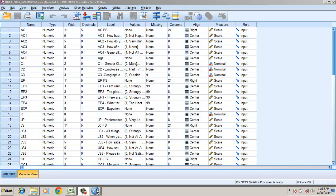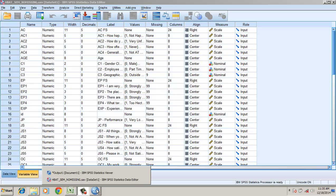Hi, this video is about finding convergent and discriminant validity using SPSS.